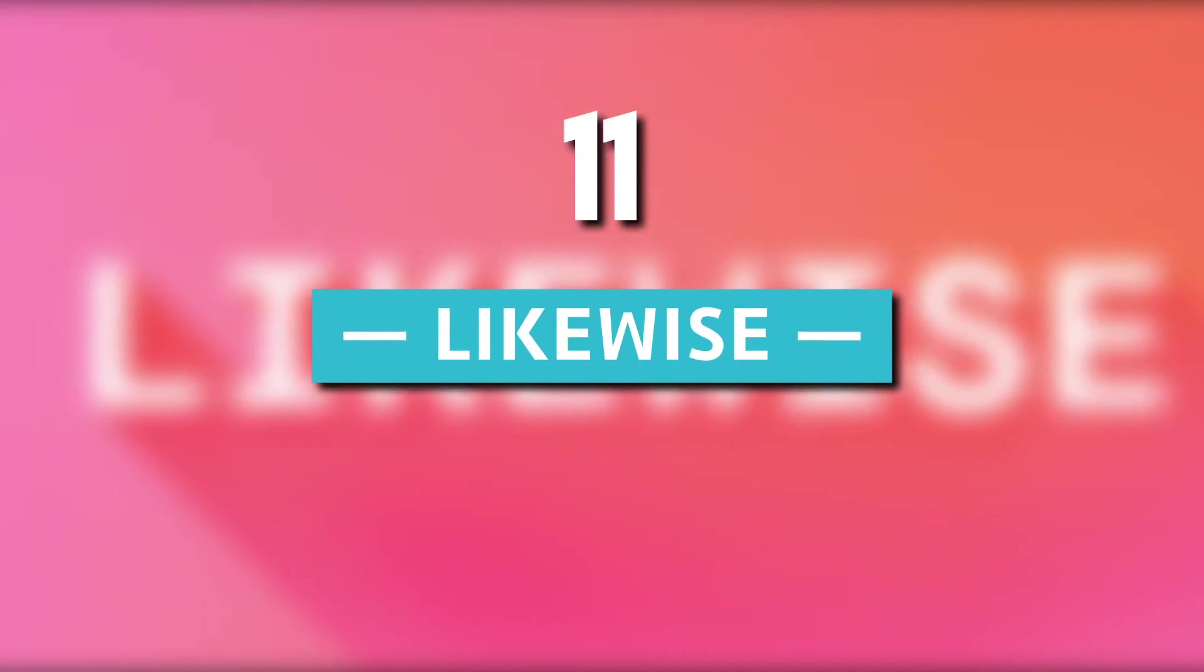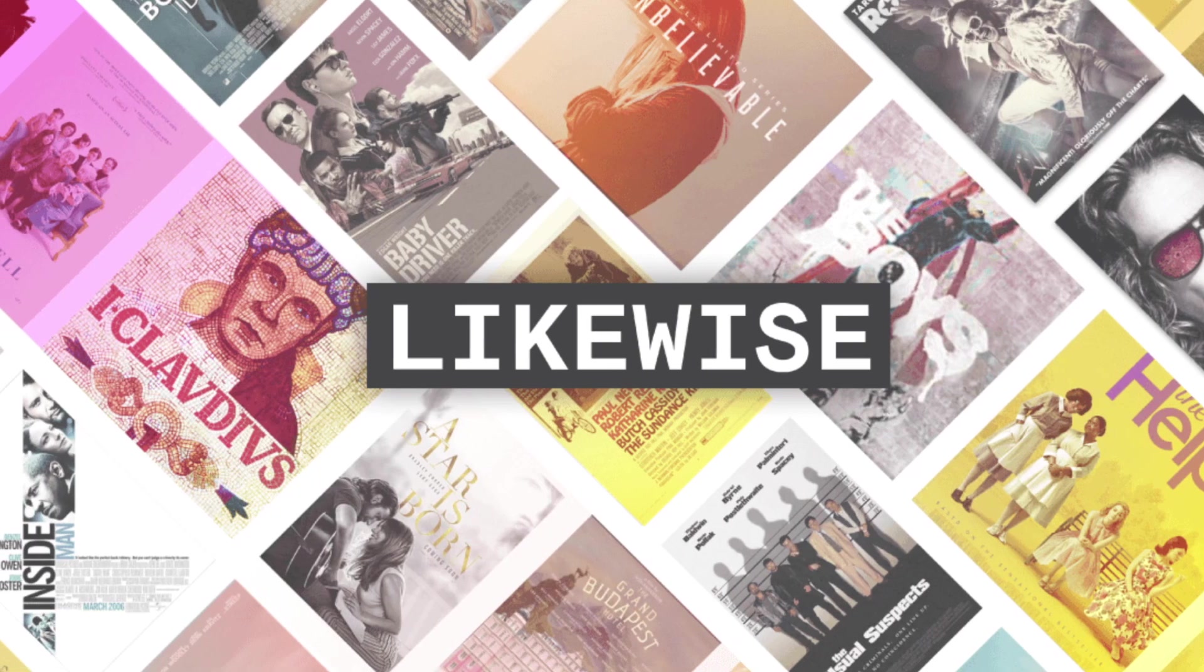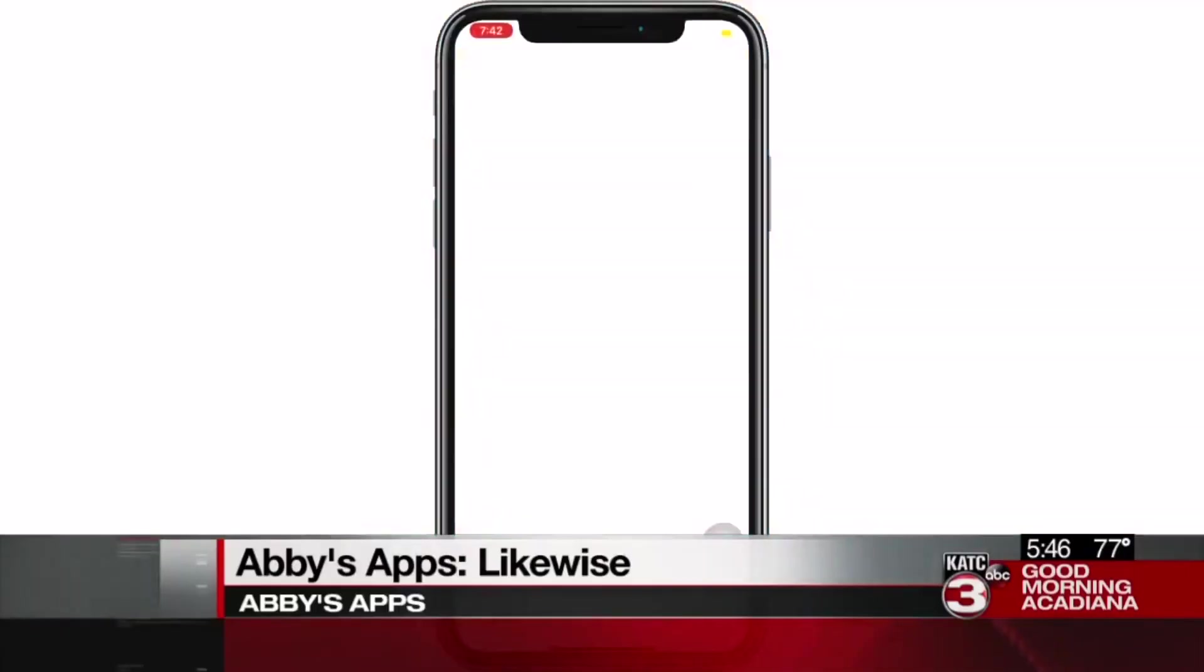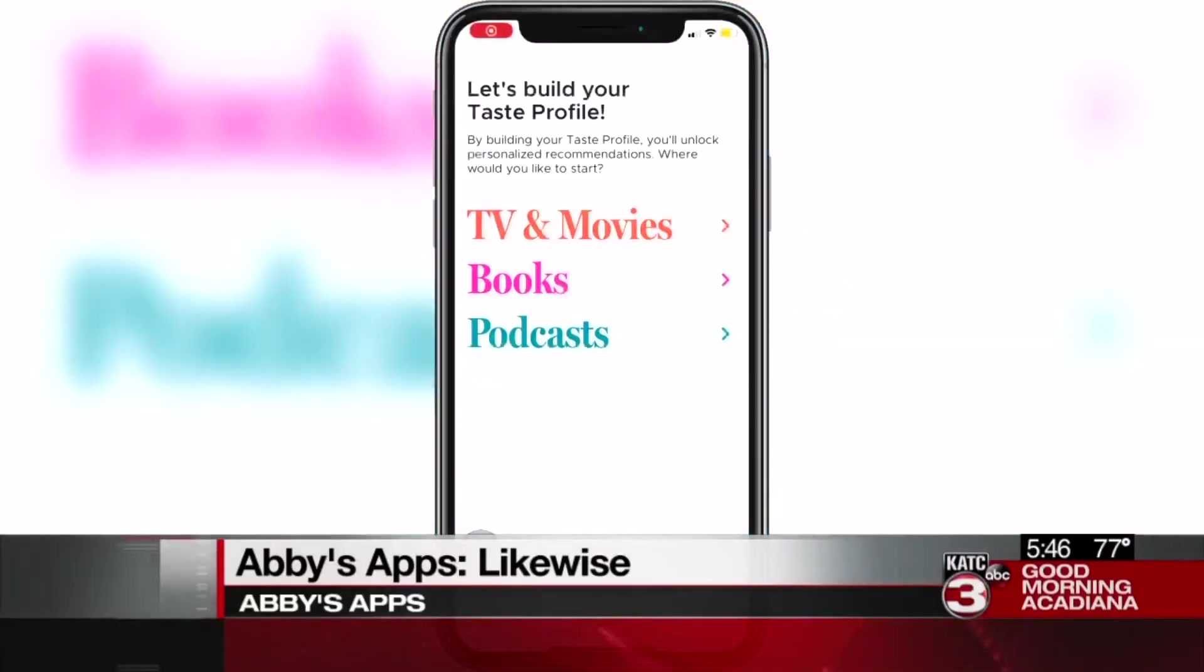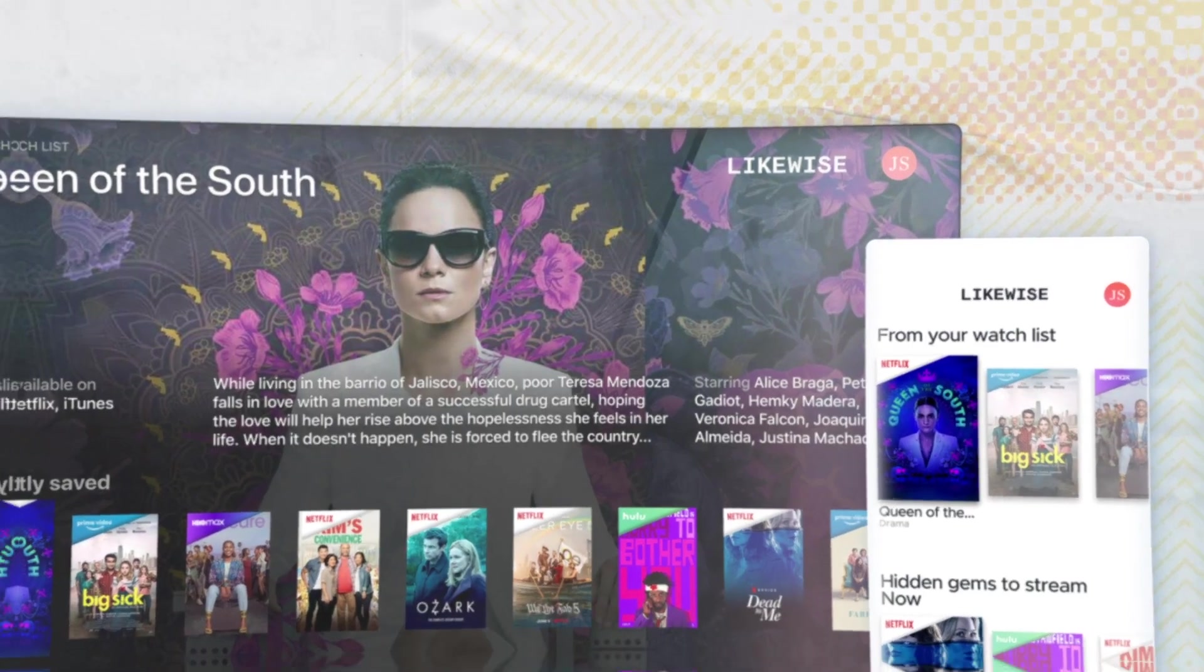11. Likewise. Are you on the hunt for exciting new podcasts to expand your auditory horizons? Look no further than Likewise, one of the best ChatGPT plugins for discovering captivating podcasts. It recommends podcasts based on mood, interests, or preferences.